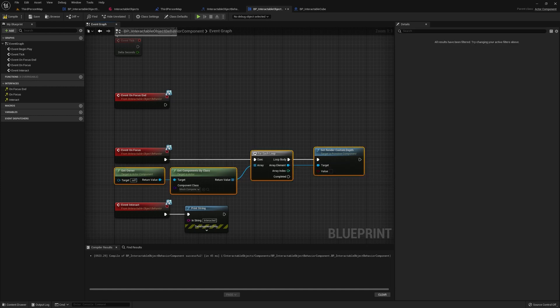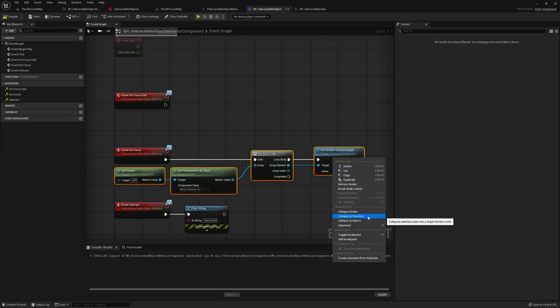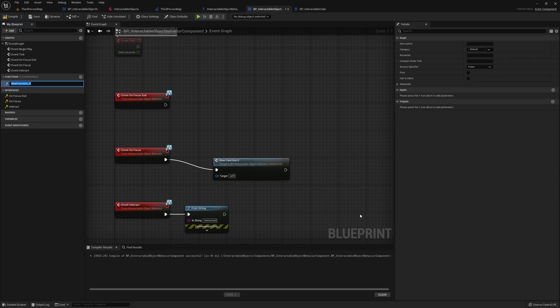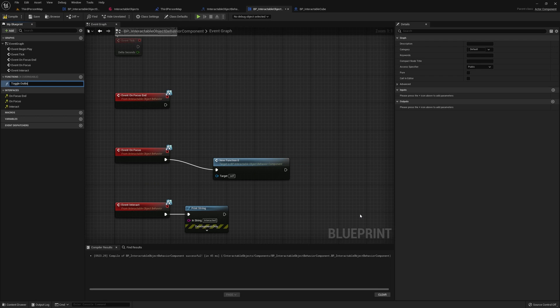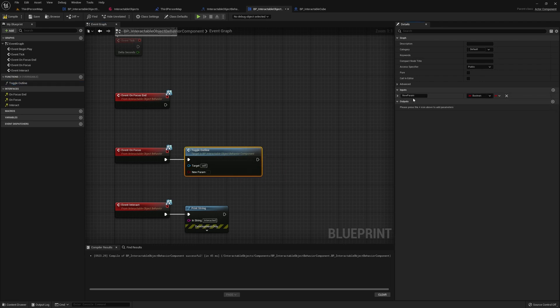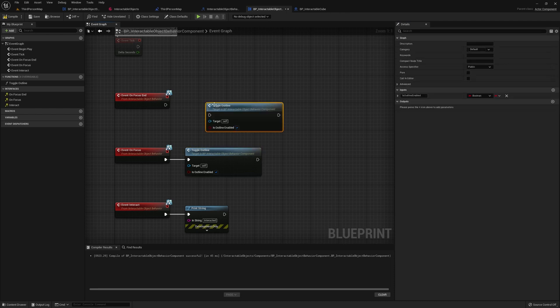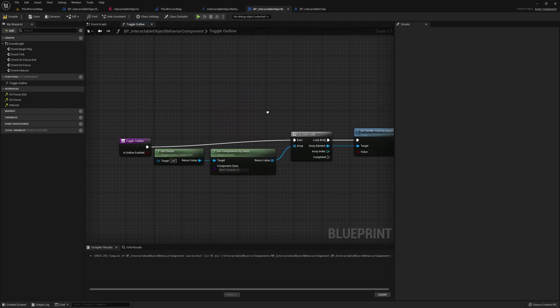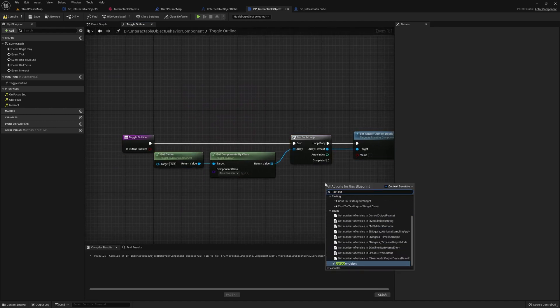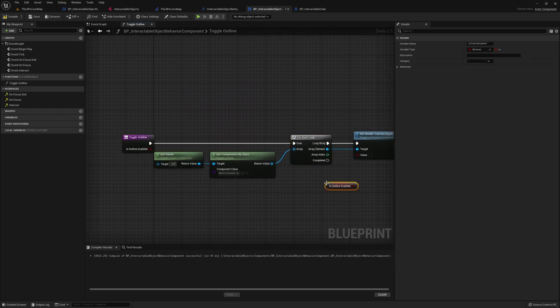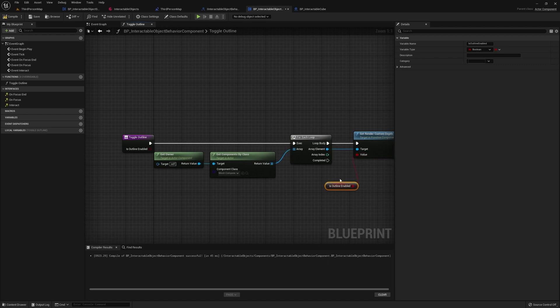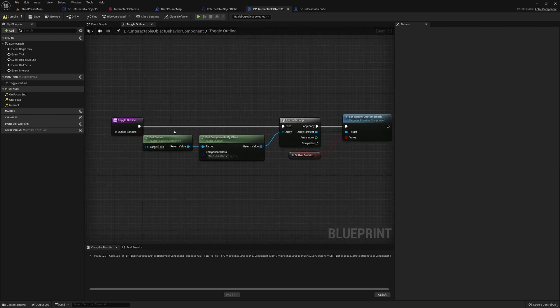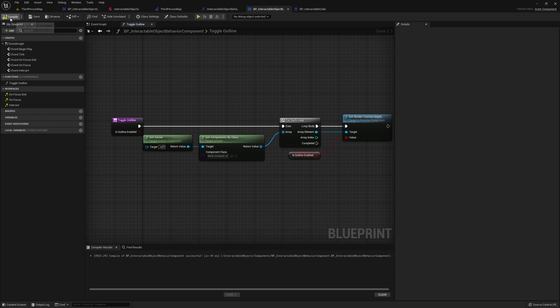And actually, we can collapse this into a function. We'll call it maybe toggle outline. This function is going to have an input, is outline enabled. And then on focus, we want to set this to true. And on focus end, we'll want to set that to false. And in this function, get is outline enabled, fire that up. And that should be that.